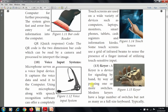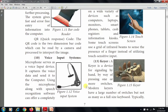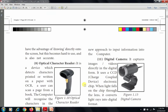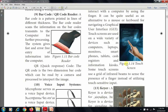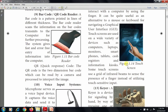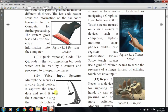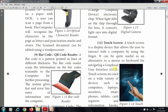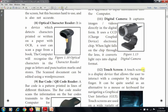The next input device is the voice input system. A microphone serves as a voice input device — it captures voice data and sends it to the computer. Using the microphone along with speech recognition software can offer a new approach to inputting information into the computer. Examples include phone headphones and microphones.